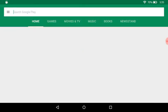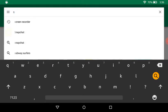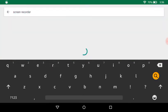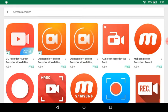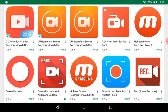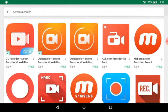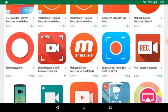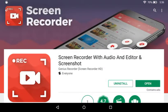Then you are going to search for screen recorder. There should be tons of apps about this, but you are going to get screen recorder with audio and editor and screenshot.